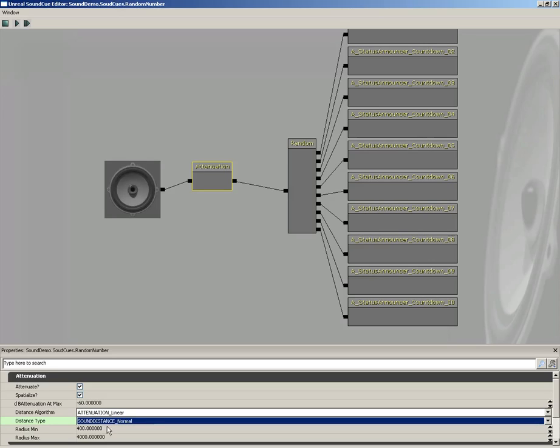Now down from here, you have radius min and radius max. The way these work is radius min is the area within which you have full volume. Radius max is the area without which you have no volume. And in between radius min and radius max, you get a fall-off, which is determined by your distance algorithm.